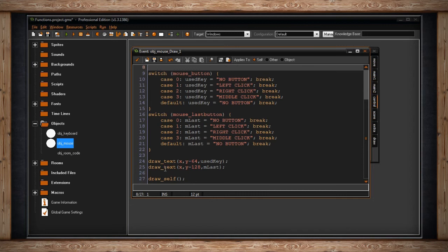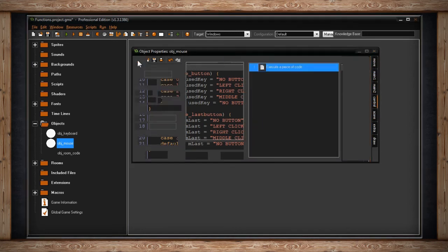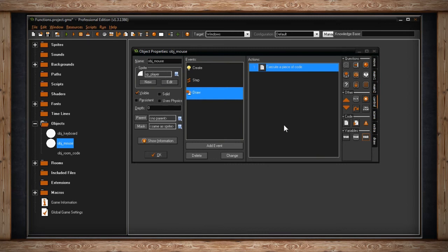And then I'm just drawing it out. Nothing too crazy there. So if you were wondering what that top text that was being drawn was, it was just mouse last button. It was telling me that's the last button you pressed.